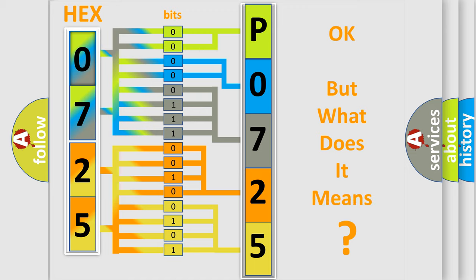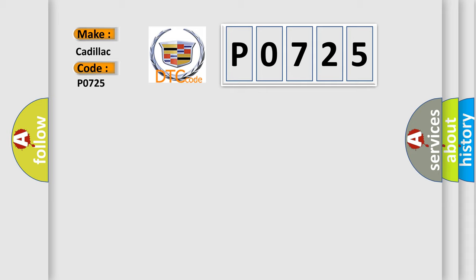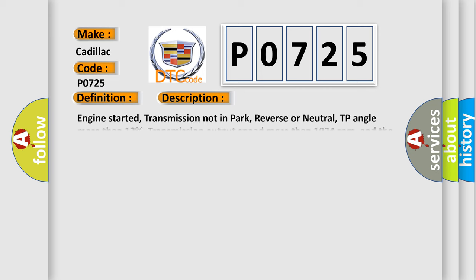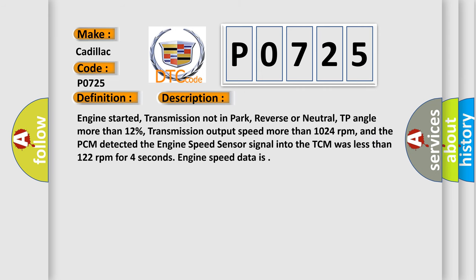The number itself does not make sense to us if we cannot assign information about what it actually expresses. So, what does the diagnostic trouble code P0725 interpret specifically? Cadillac car manufacturers. The basic definition is Engine speed signal circuit low input 4L30E. And now this is a short description of this DTC code.